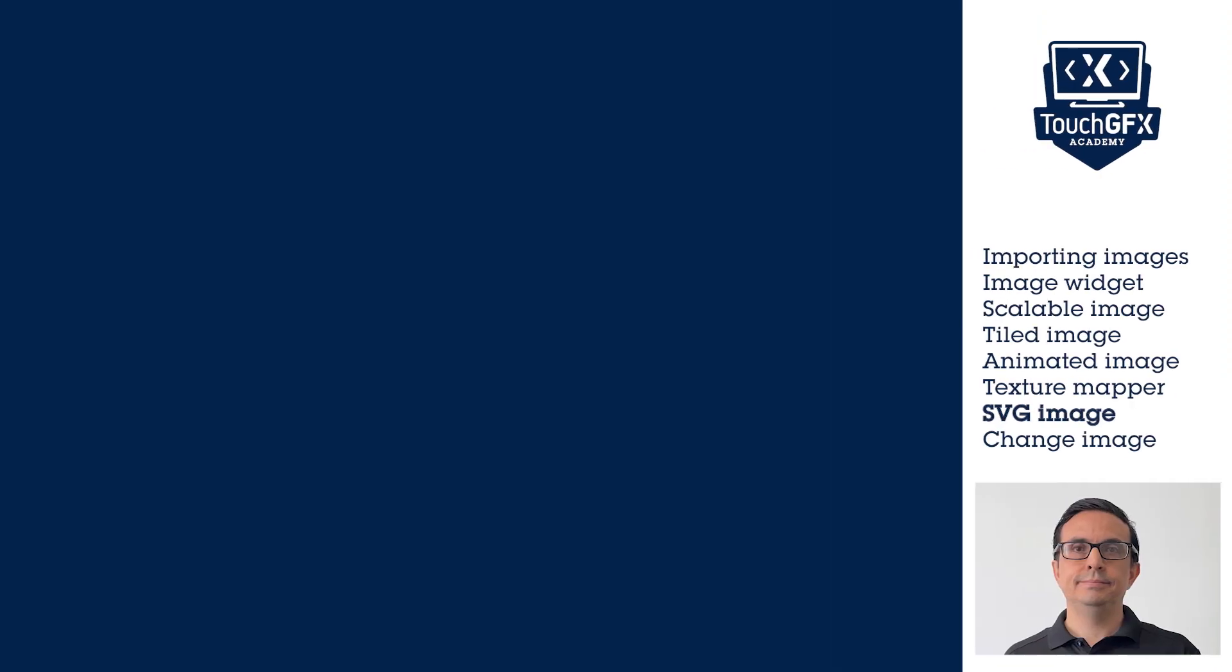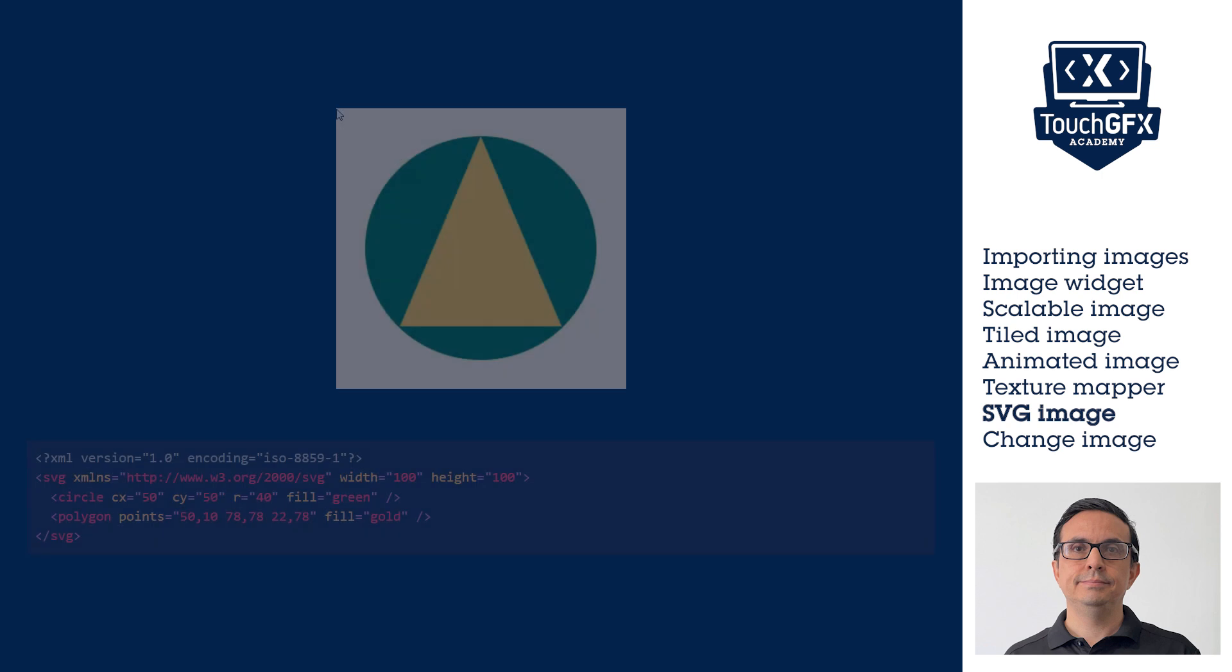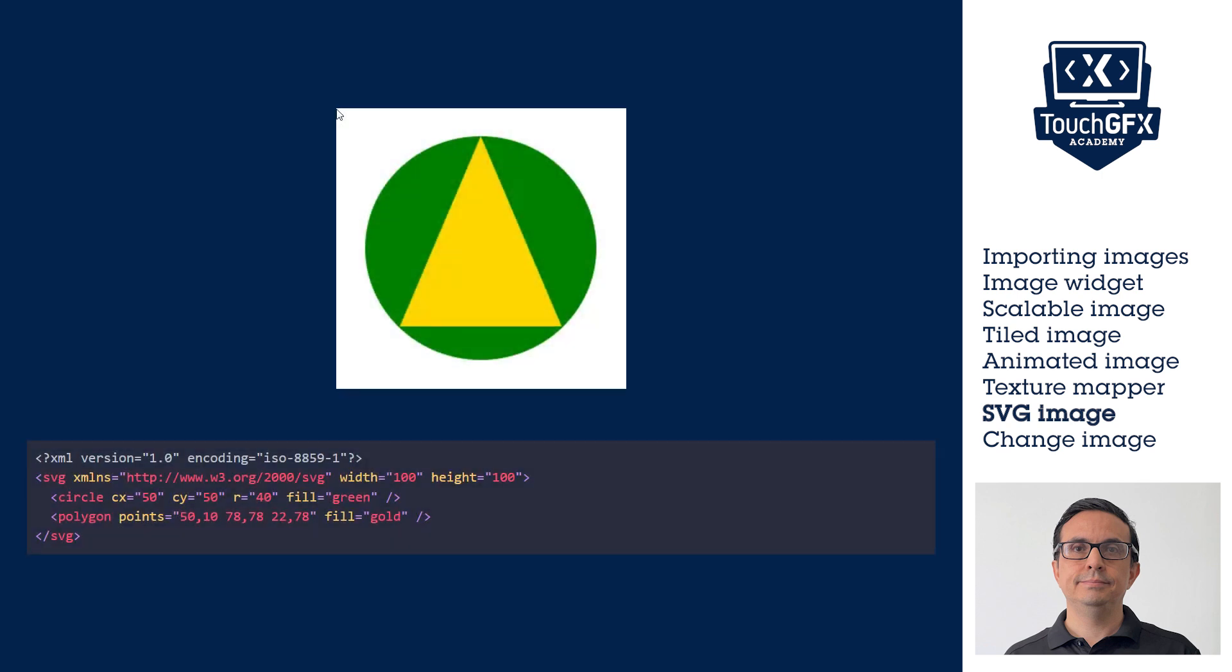SVG images are images represented by vectors. Because they are represented by vectors, normally the size is smaller compared to another image format. SVG images have the advantage that they can be freely scaled and rotated without losing quality.